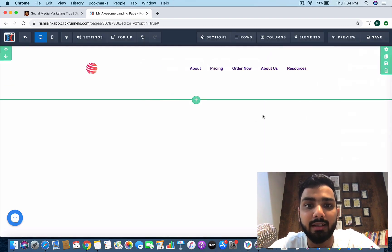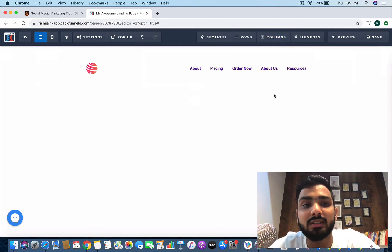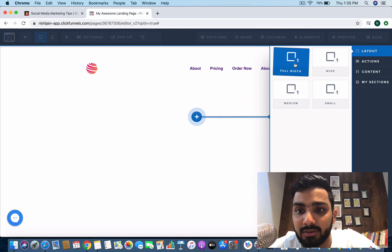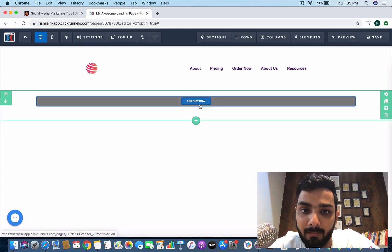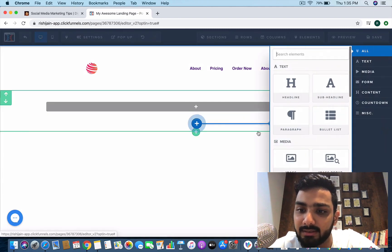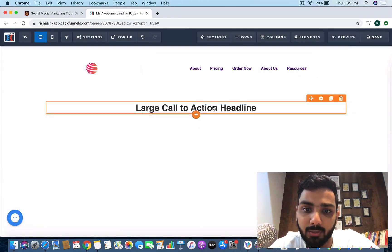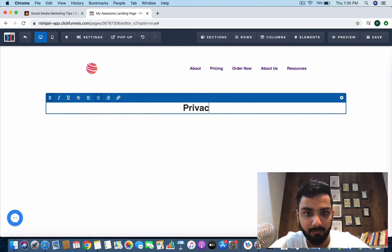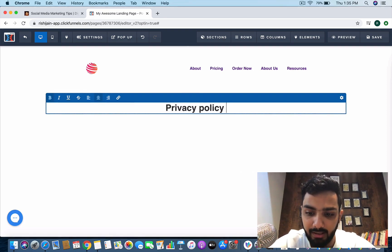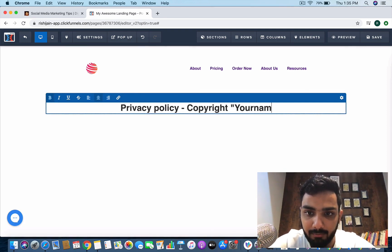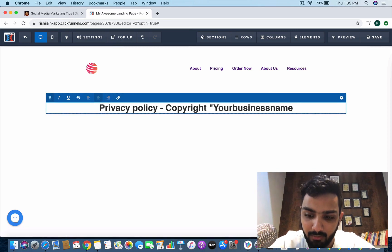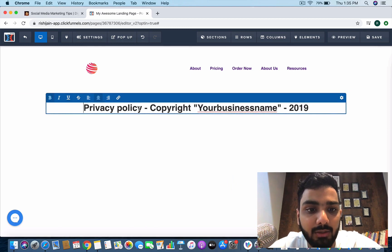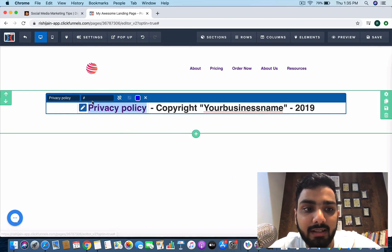Pretty much same concept, you might want to have a footer as well. Let's add a new section and let's add a footer to it. Now footer, I just want to keep one element to it. Let's say privacy policy and we can say copyright your business name 2019.